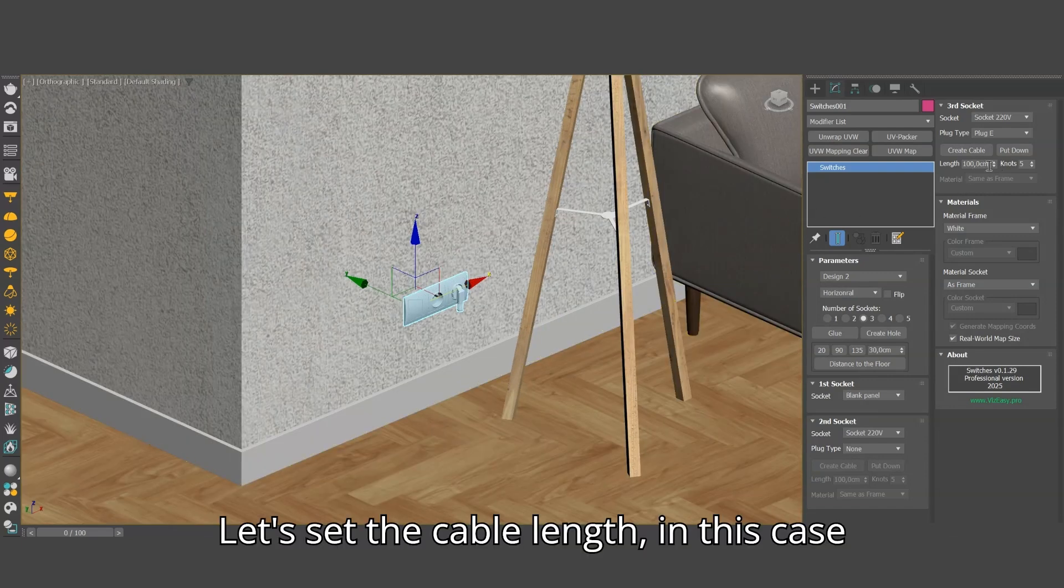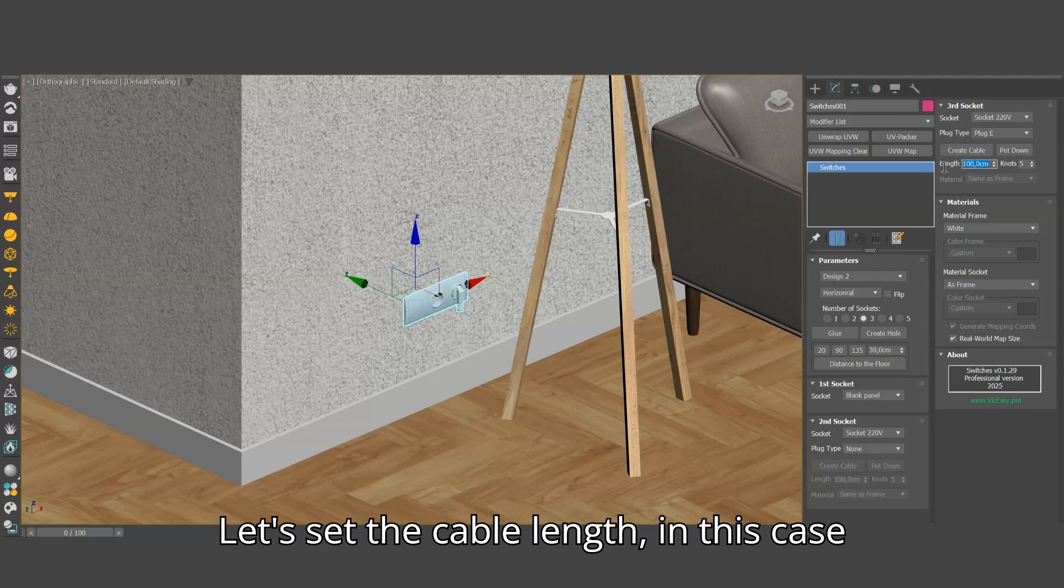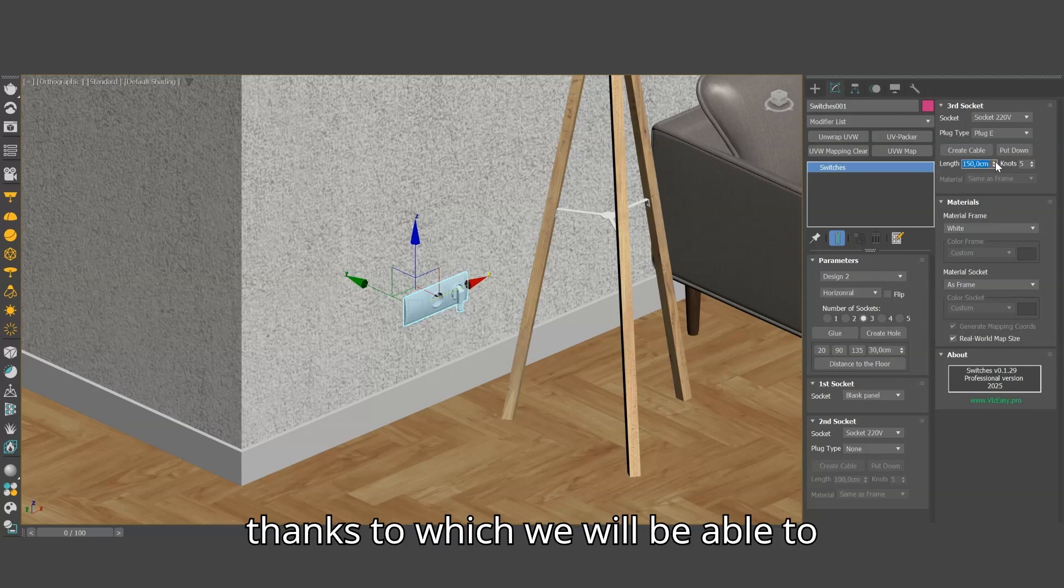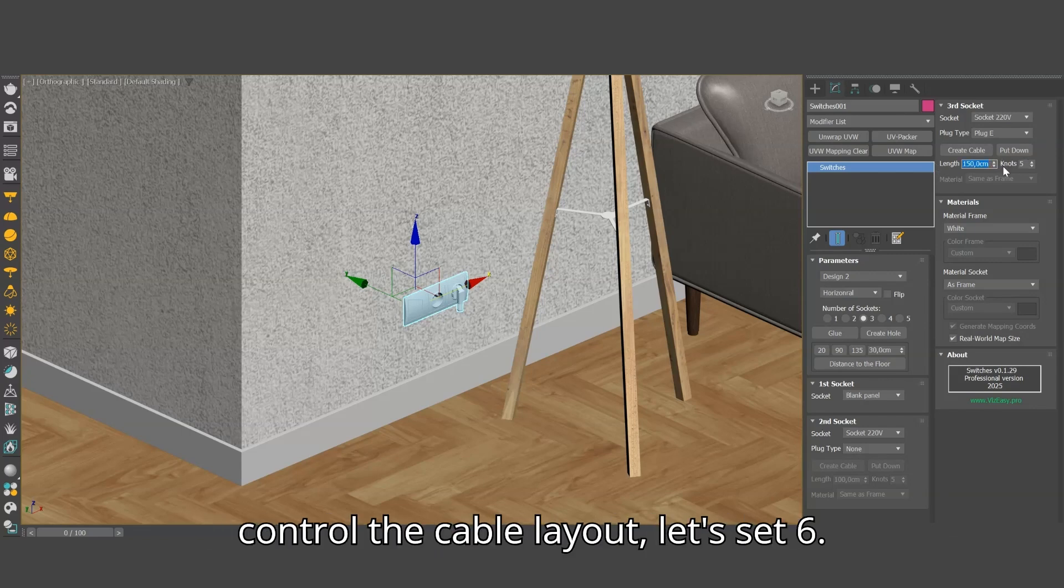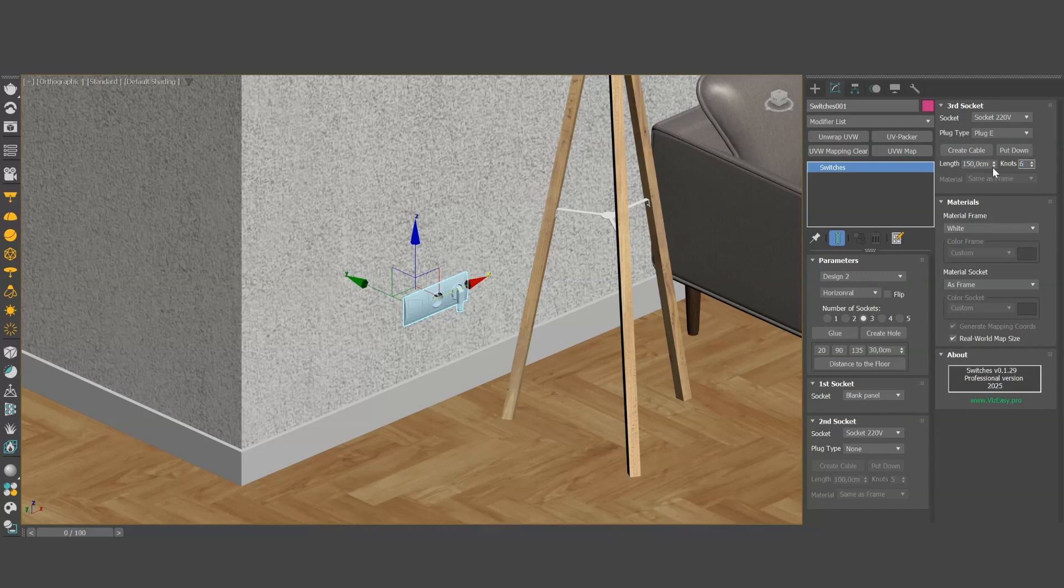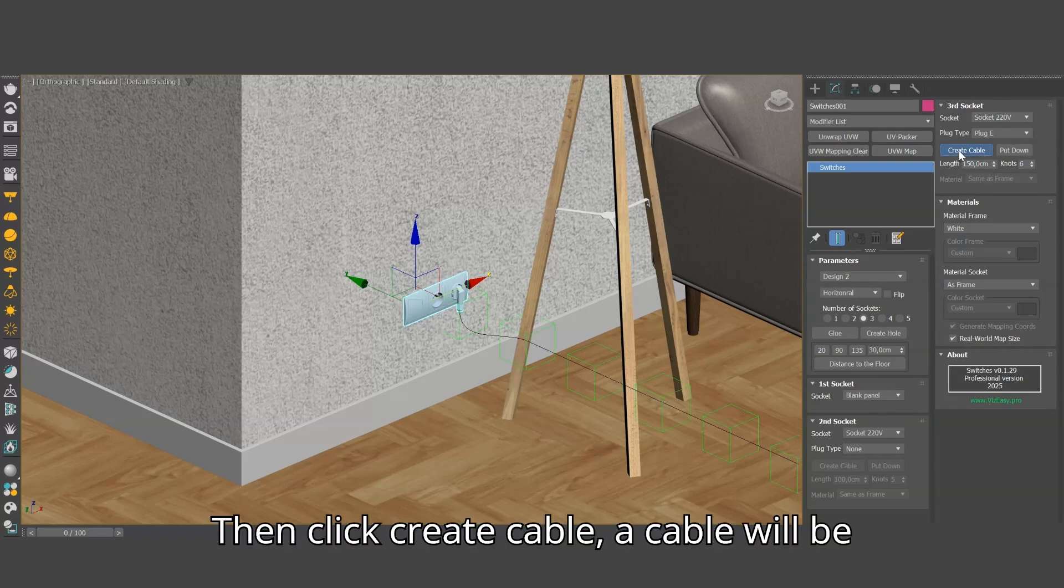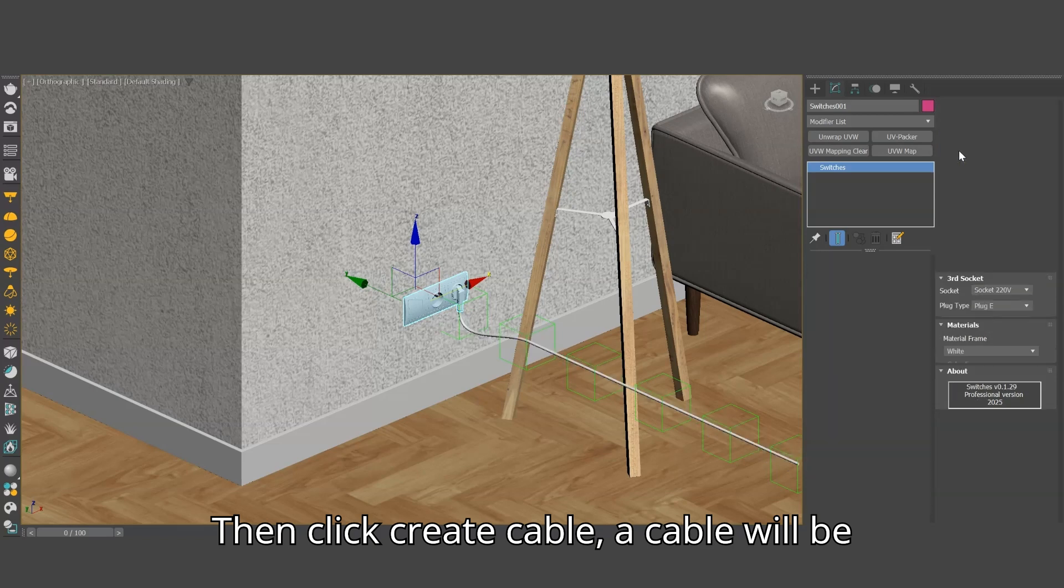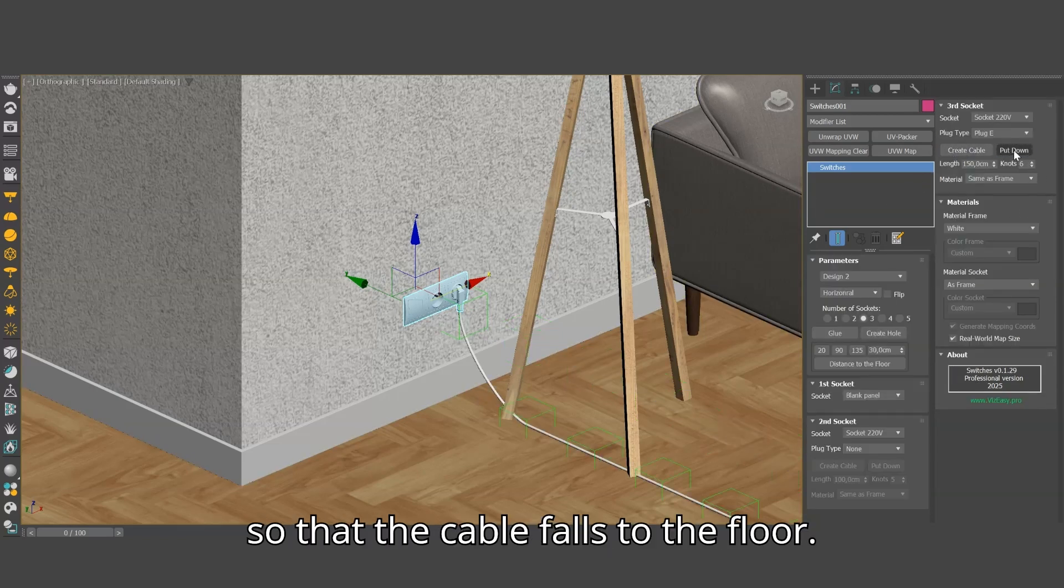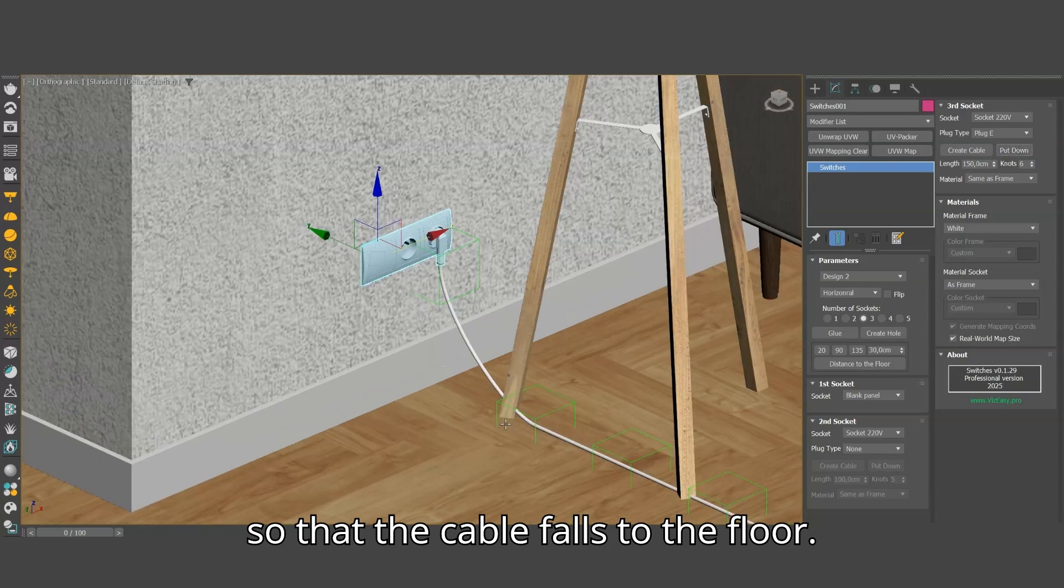Let's set the cable length, in this case 150 cm, and the number of nodes thanks to which we will be able to control the cable layout, let's set 6. Then click create cable. A cable will be added to the plug. Next, click put down, so that the cable falls to the floor.